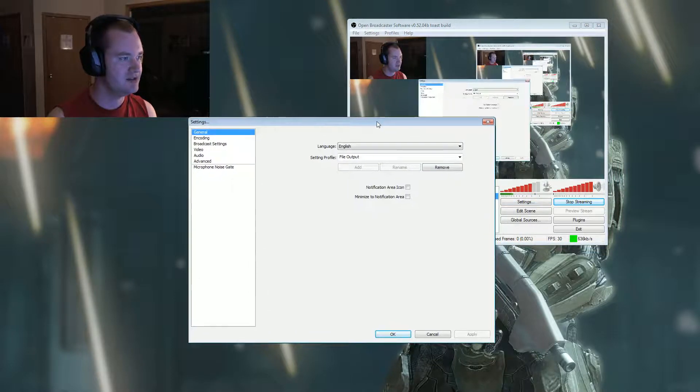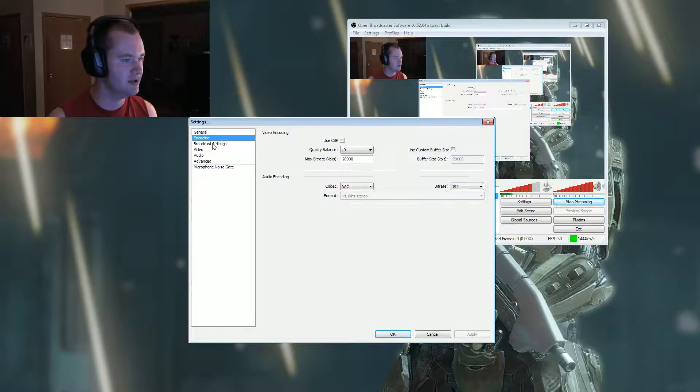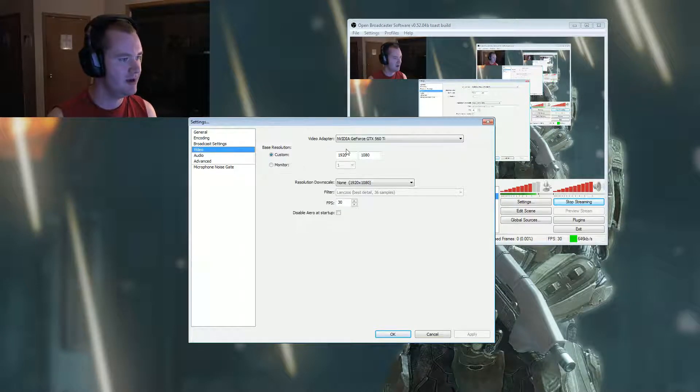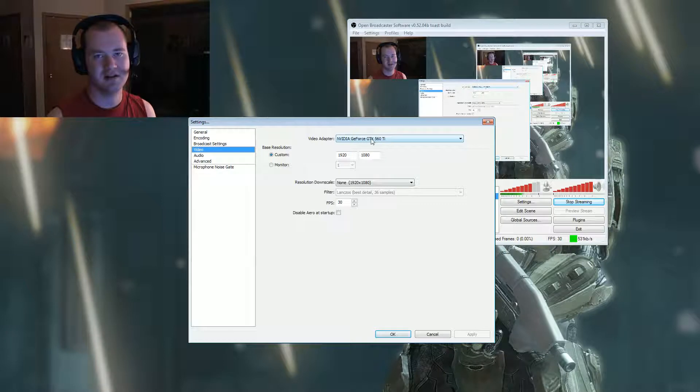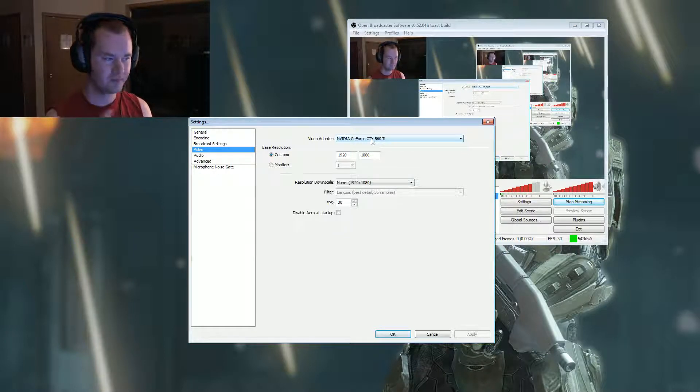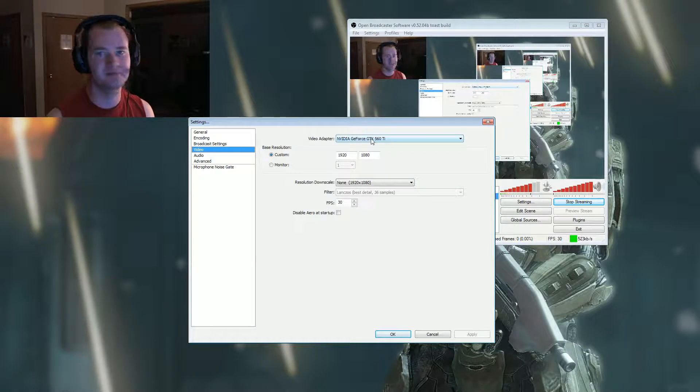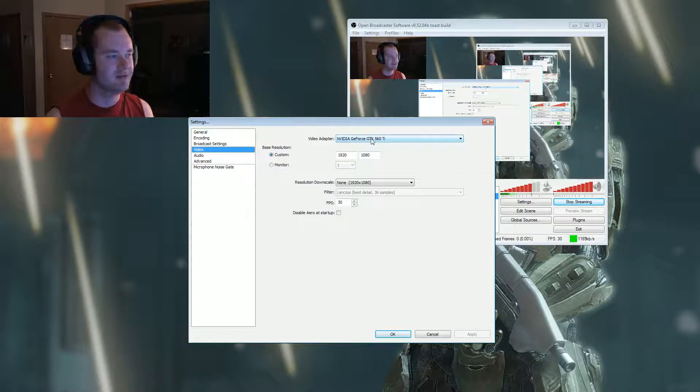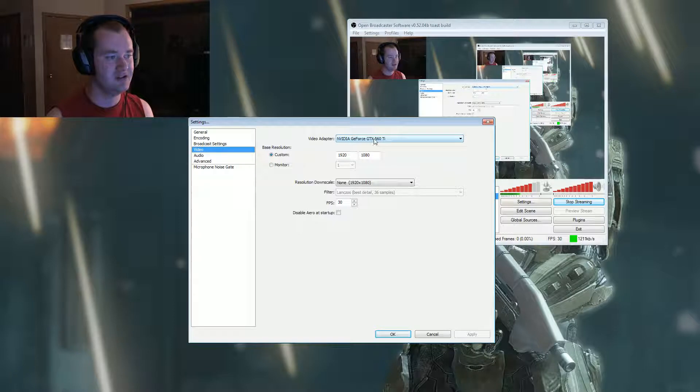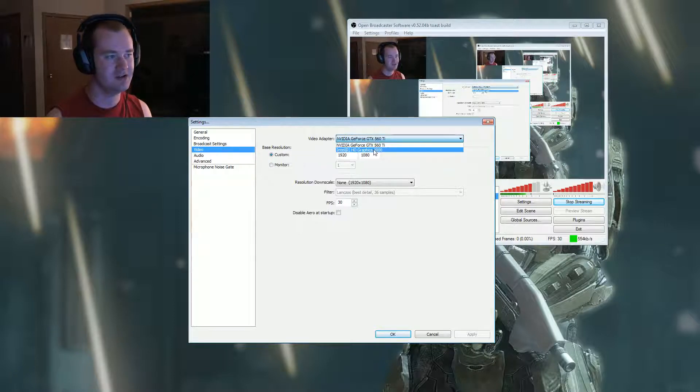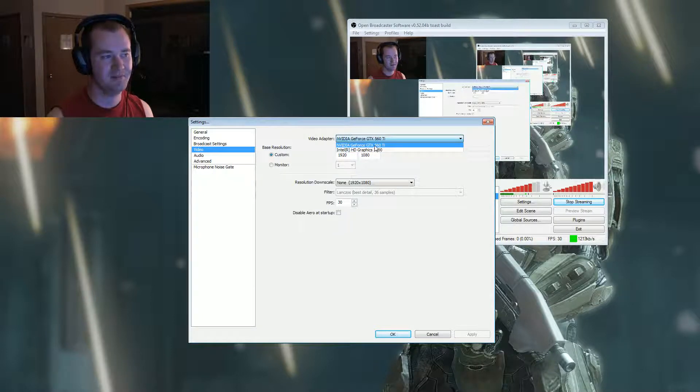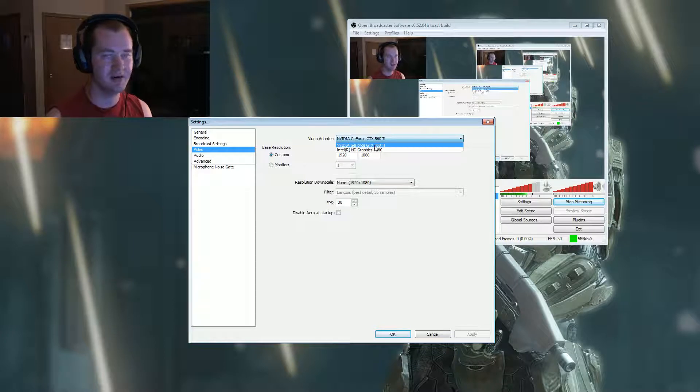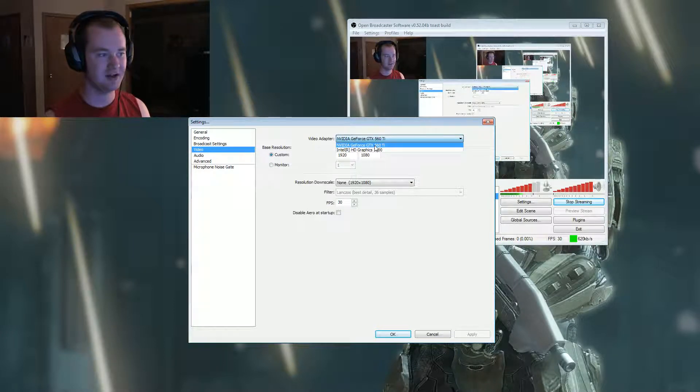Newer settings that we can work with here. Coding and broadcast settings are the same. You can select the specific video adapter that you want rendering your recording for your broadcast. I've got mine set specifically to my GTX 560 Ti. If I wanted to, I could switch it over to use my onboard graphics which comes with my i7-2600K processor - it's built into the chip. Or if you have onboard video that comes with your motherboard, you could do that as well.